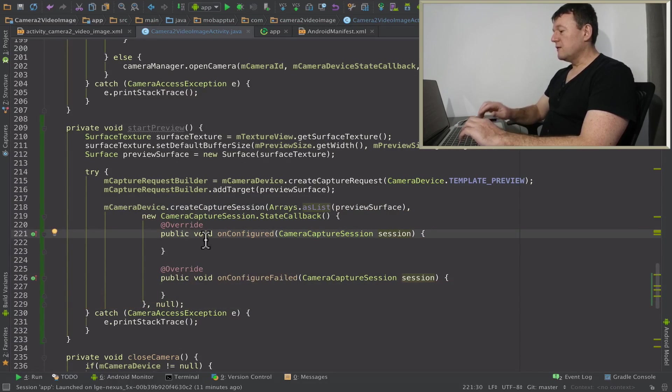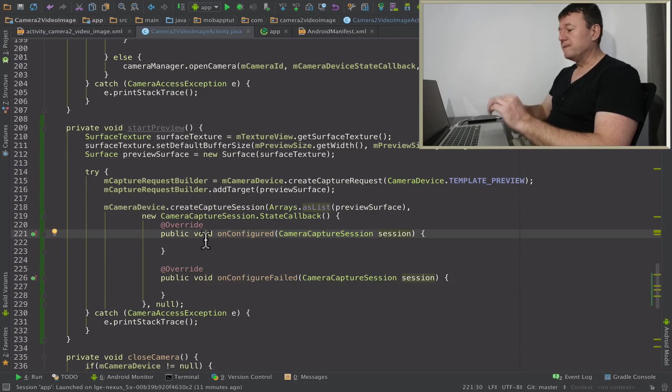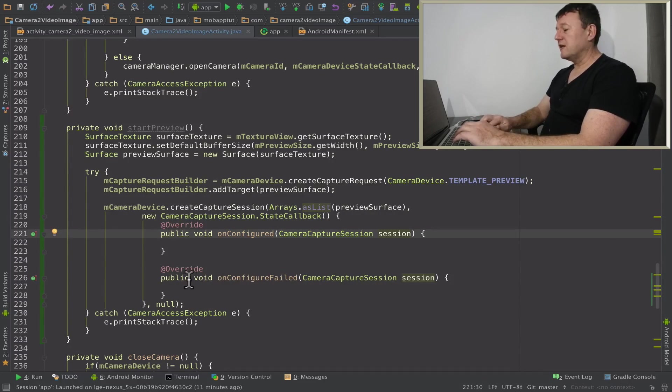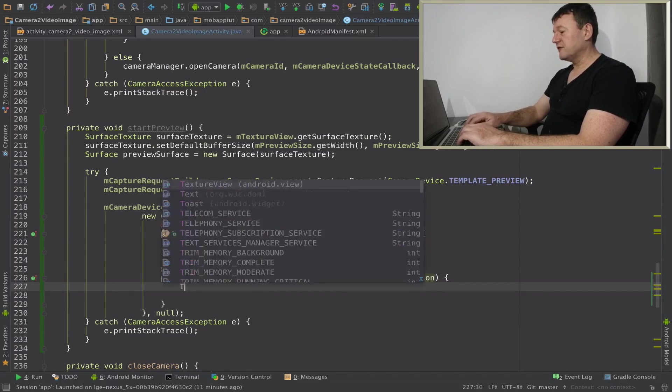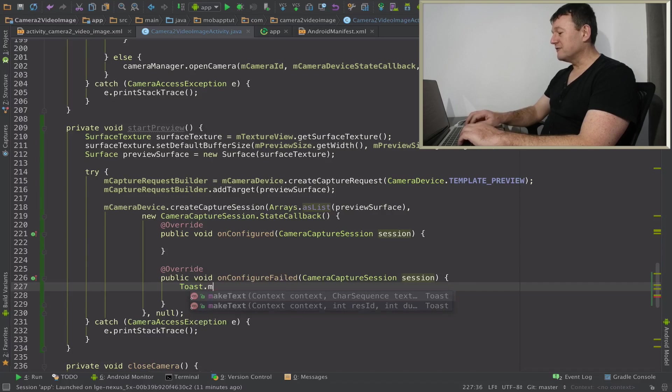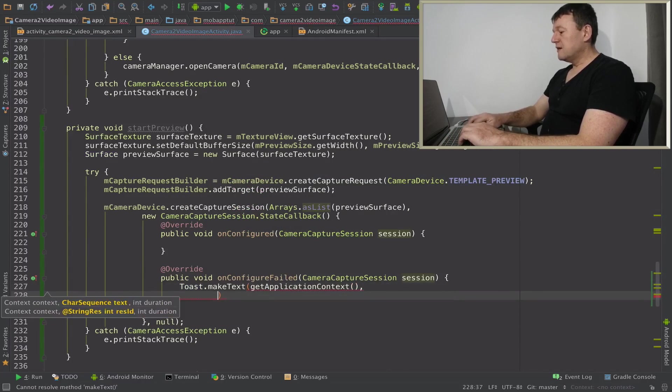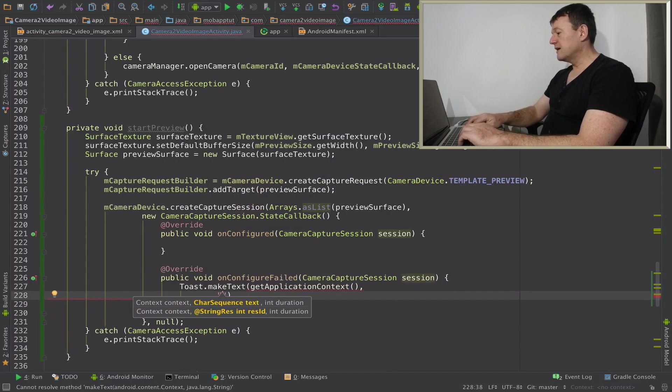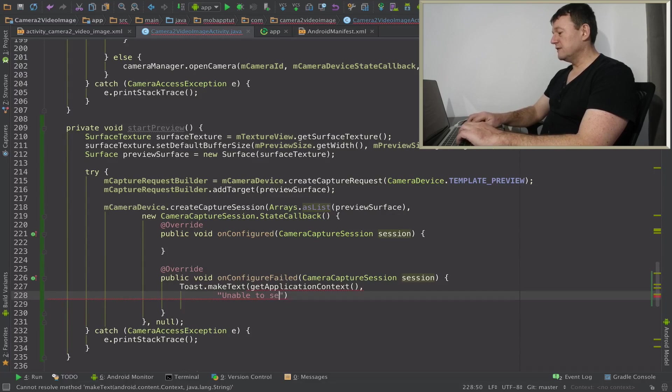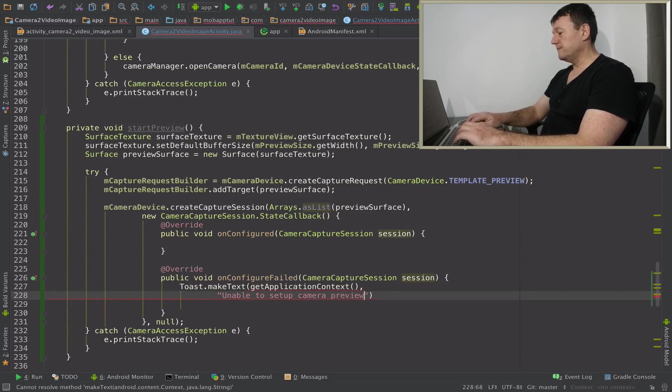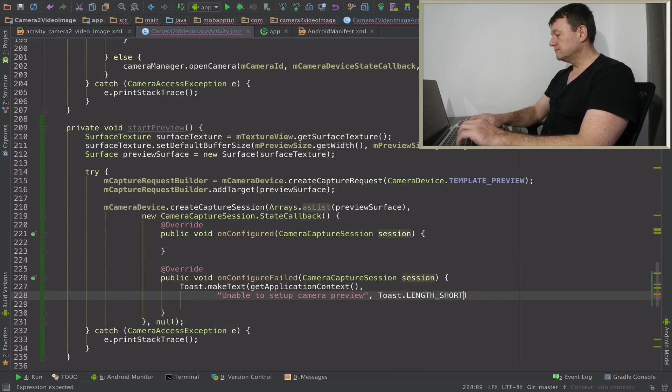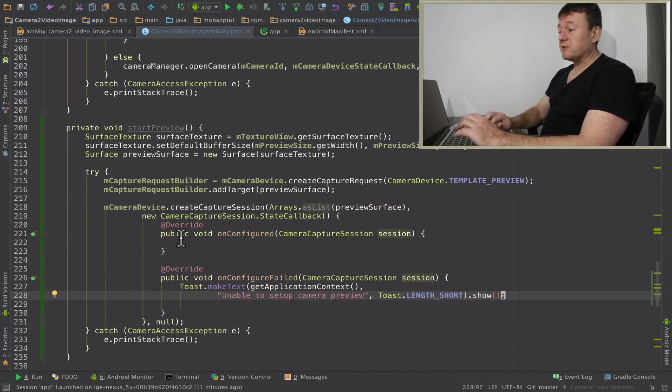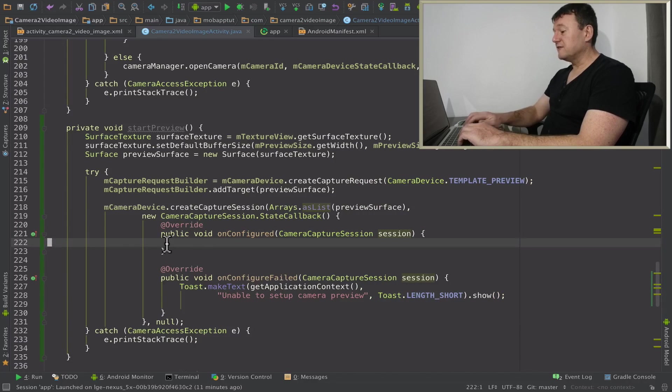We've got two arguments. On configured means everything was successful. Failed, something went wrong. So let's just go into failed first and set up a toast for that just to say something went wrong with our configuration. I'll put in the message here, unable to set up camera preview, something to that effect. Set up the time for that and show that toast.